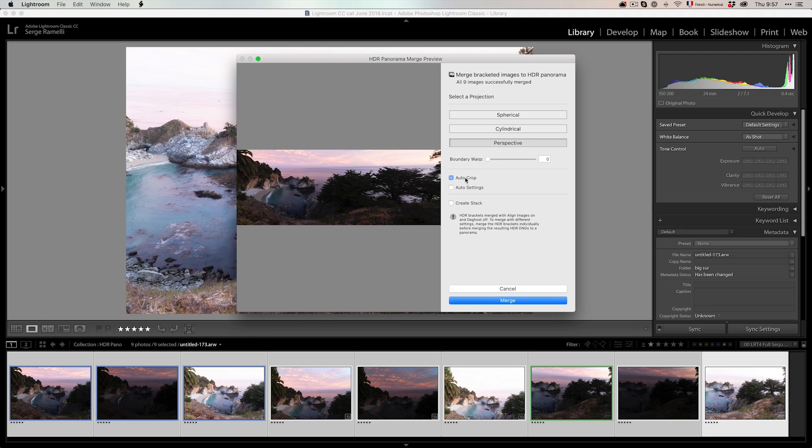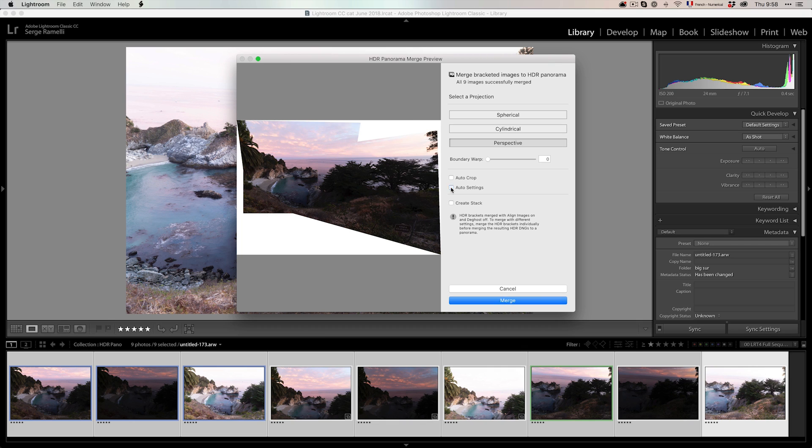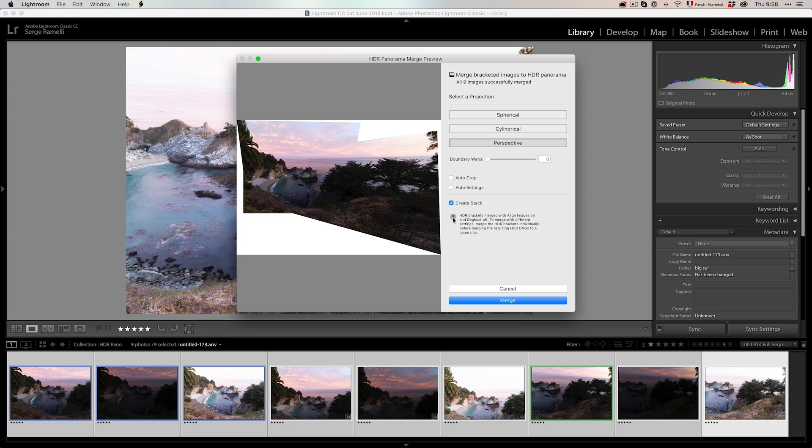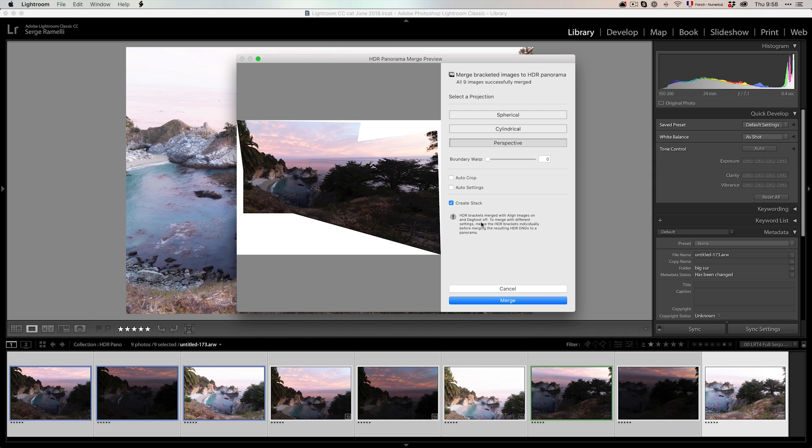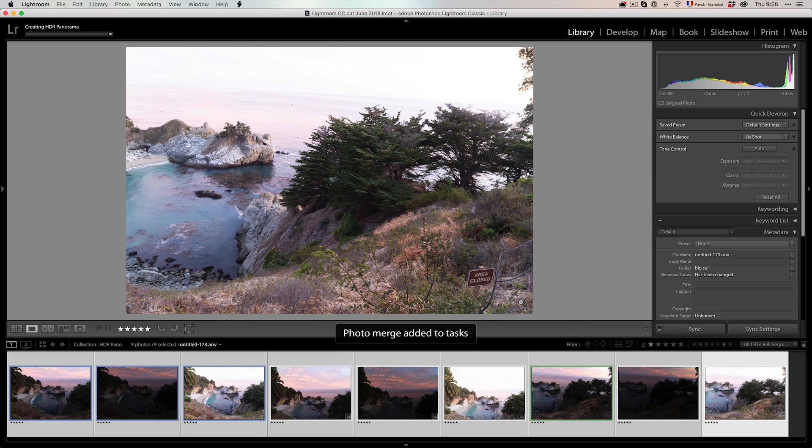Now, you don't want to do Auto Crop because then I'm going to lose a lot of the sky. And I like some of the sky there. Auto Settings, you see Auto Settings is going to do some color correction for you using all exposure. Create stacks. That's kind of cool because that's going to stack all the photos into one thing. And it says, Warning! HDR Brackets merge with Align Image and Deghost Off. To merge with different settings, merge the HDR Bracket individually before merging the resulting HDR DNG to a panorama. What it means is that if you want to use the option of Deghosting, which is important when you have a bit of wind and your leaf is different from one photo to the other. There is movement and it's going to make a ghosting effect. Now, in this case, I don't have the issue because there was no wind at all. So all three photos, the leaf, the trees, and plants are almost in the exact same position. So I'm going to click on Merge.